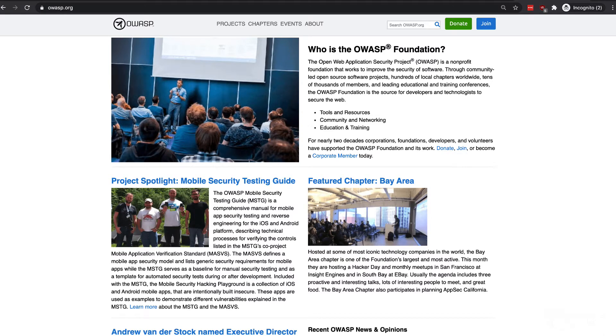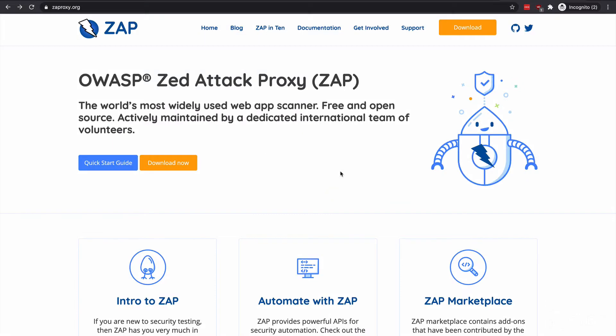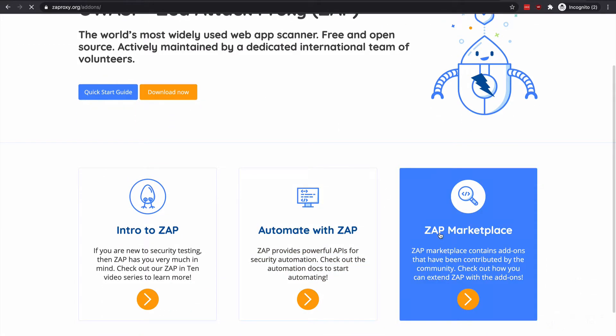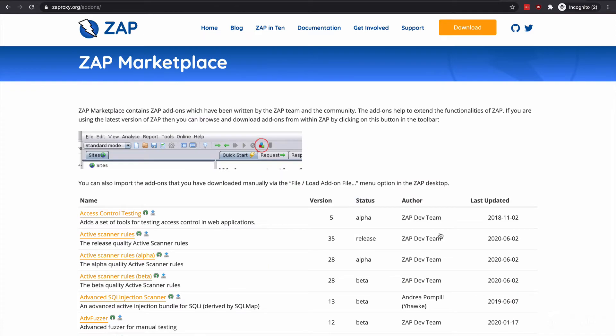And if you're not familiar with OWASP, definitely check it out. Now, ZAP is designed specifically for testing web applications, and is both flexible and extensible with plugins and custom scripts.